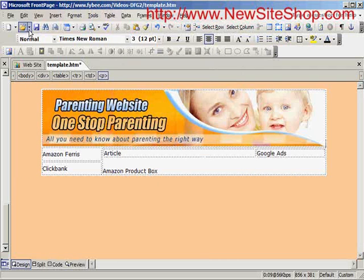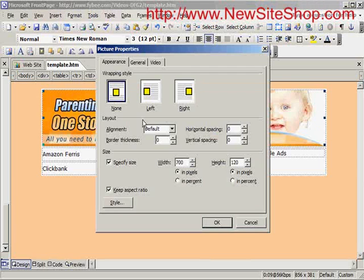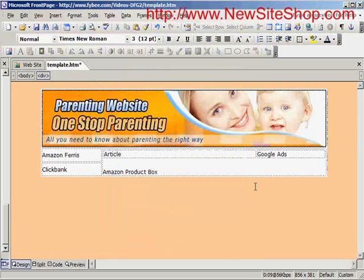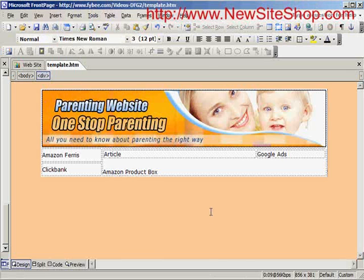I'll click Save. Sometimes on my banners I like to put a border around it, so I double-click on it and set the border thickness to one just to see how it looks. I like that, so I'll keep it and click Save.